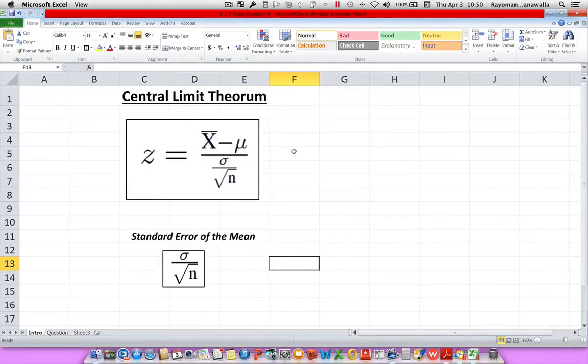In this video we'll be looking at the central limit theorem. Very simply, we use the central limit theorem when we are given the sample size n. Let's do an example of it.